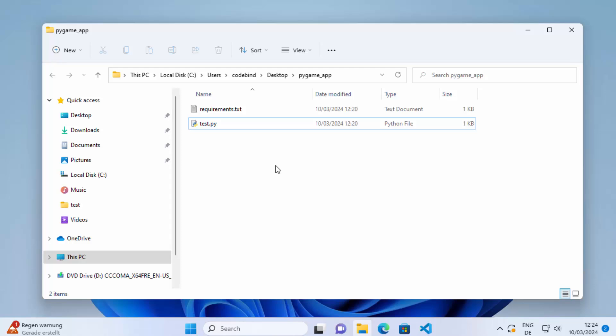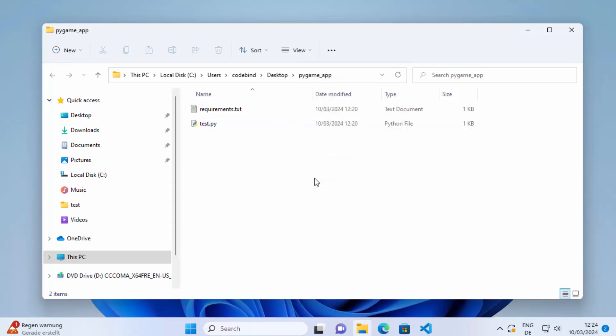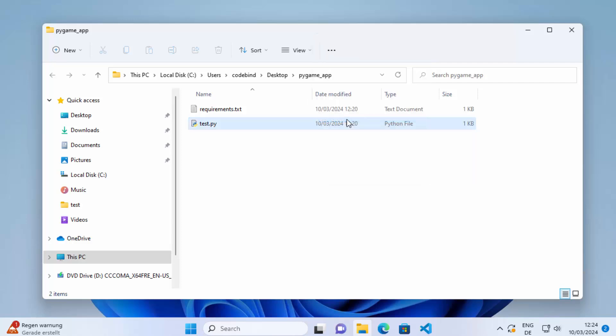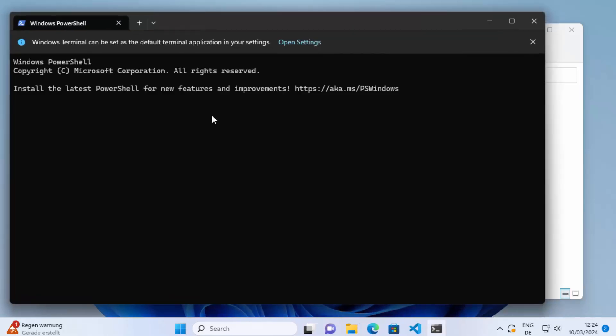You need to open this project in your command prompt or the Windows Terminal. To do that, just right-click here and then click on show more options. Then you will see this option which says open in terminal. Click on that and it's going to open this folder path of your project in the command prompt.